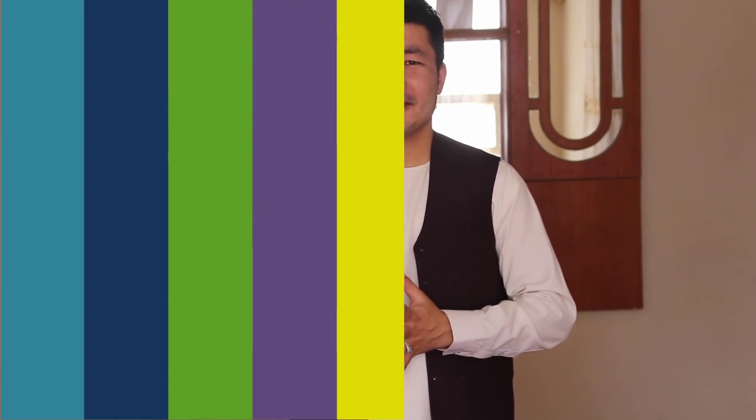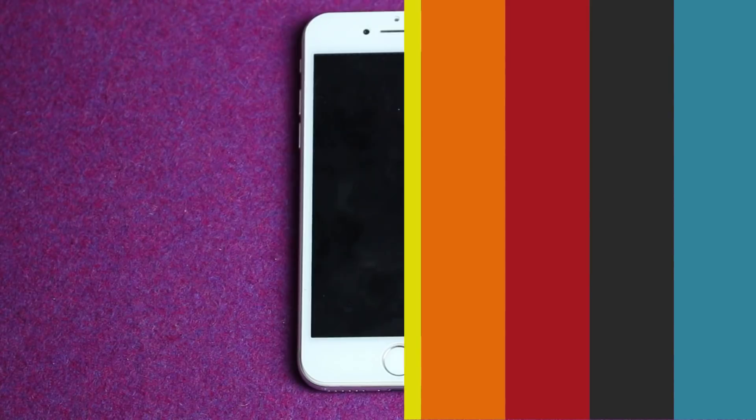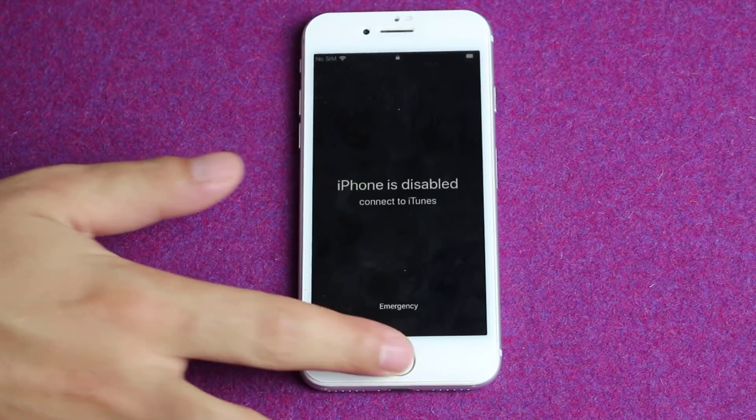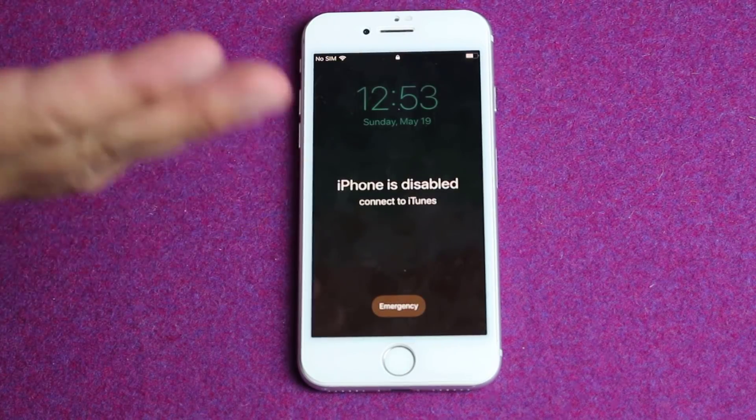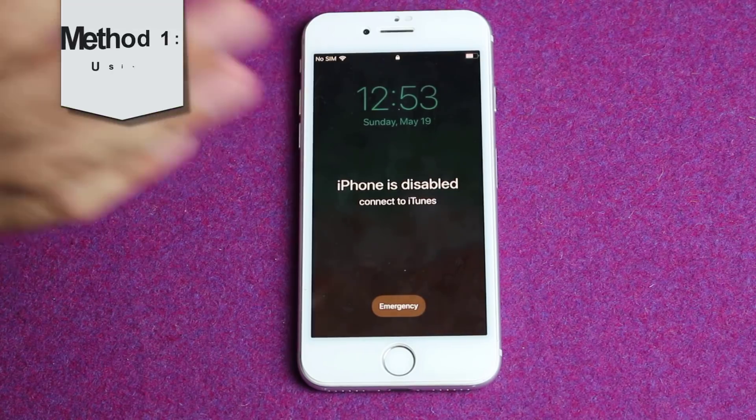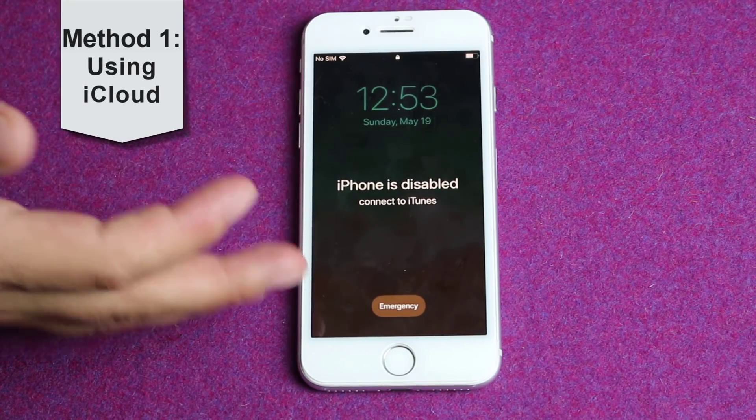And if you know any trick to unlock an iPhone without erasing the data, then please share it with us. We will be very grateful for that. As you can see, here I have an iPhone 7 which is disabled due to too many wrong password input.